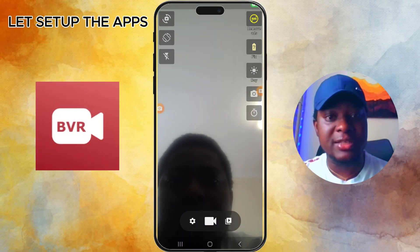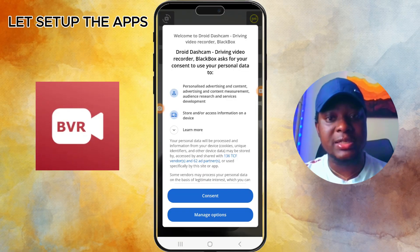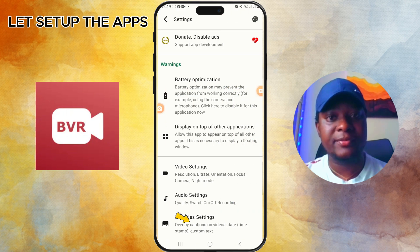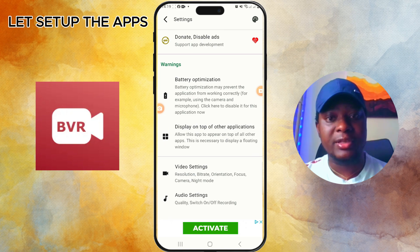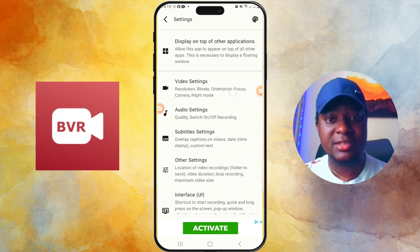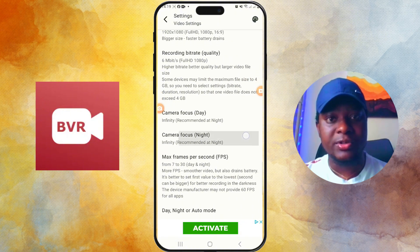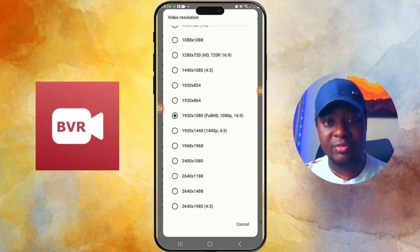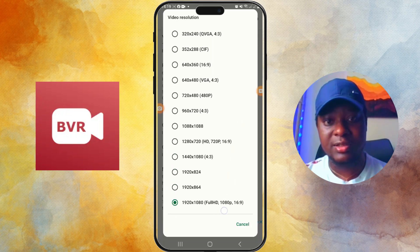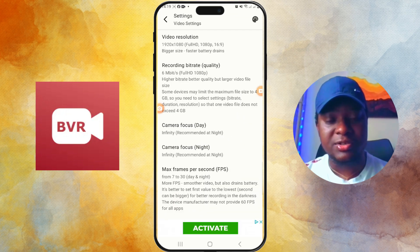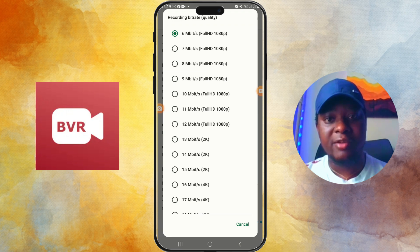Let's set up the app. Once you open the app, you accept the content, then you go to Settings right here, and you can scroll down and go to Video Settings. You can start with the video resolution.